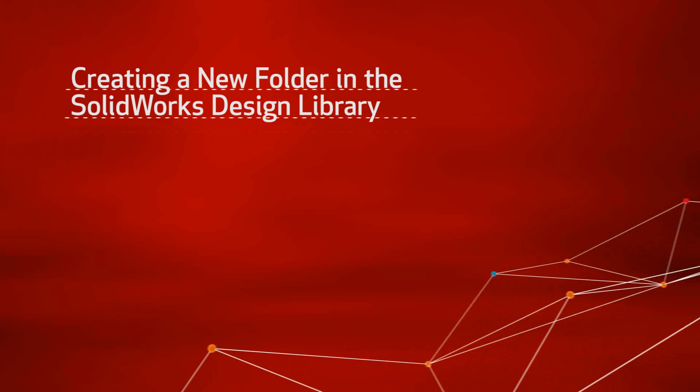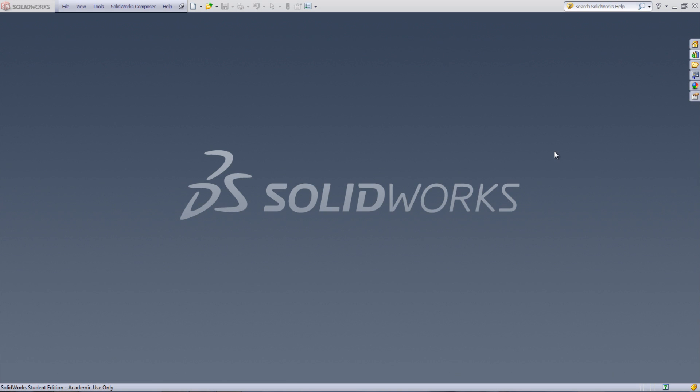To show how to do this, a folder containing molecules and elements will be placed in the design library. With SolidWorks open, click the design library icon on the right of the window.